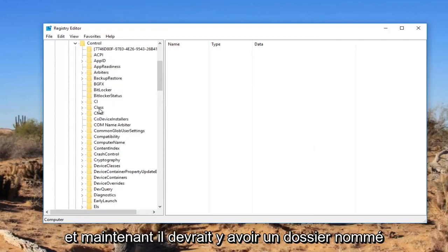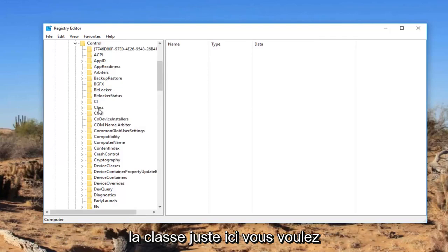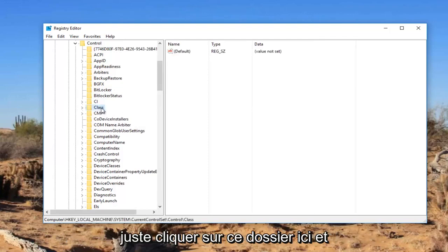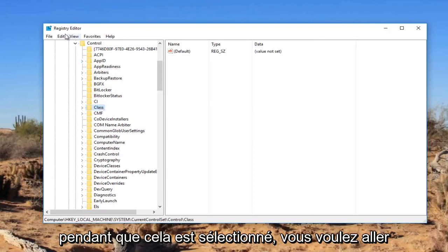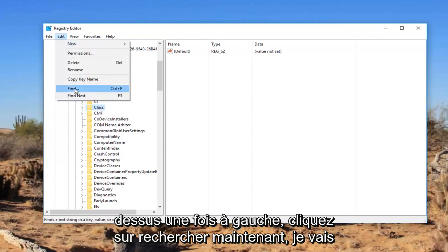I'm going to expand the view a little bit so we can see where we're going. Now there should be a folder named Class right here. You want to just left click on this folder. And while this is selected, you want to go up to the Edit tab at the top, left click on it once, then left click on Find.